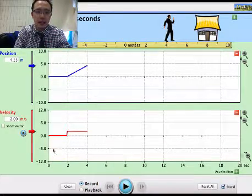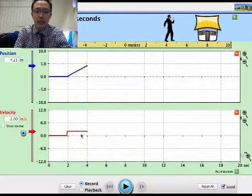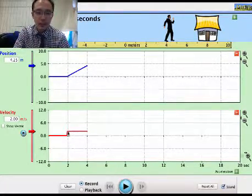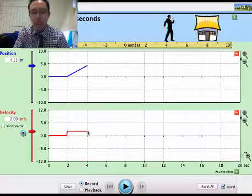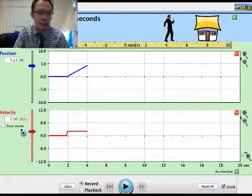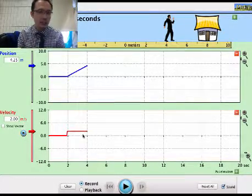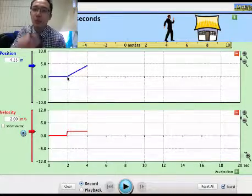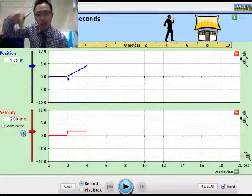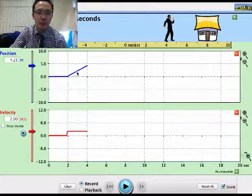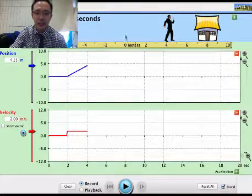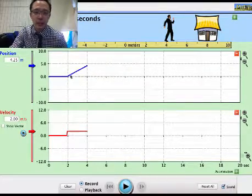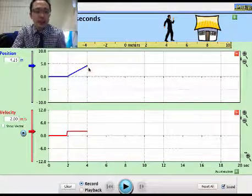Now with a constant velocity of two meters per second, you can see it's a flat line. At any earlier time it's at two meters per second, and later at four seconds it's still at two meters per second — he's not accelerating. In the position-time graph, however, there is a slope because he's moving away from the origin.